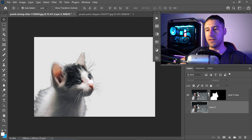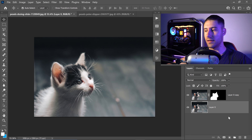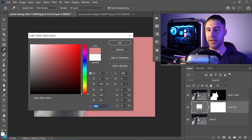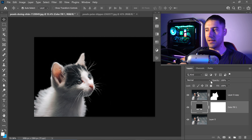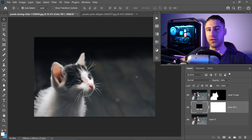Once we've got ourselves mittens and he is separated from the background, we can then unhide the background and go ahead and create ourselves a solid colour. The colour you want to pick is a pure black colour. Press OK and then set the opacity to 50%.